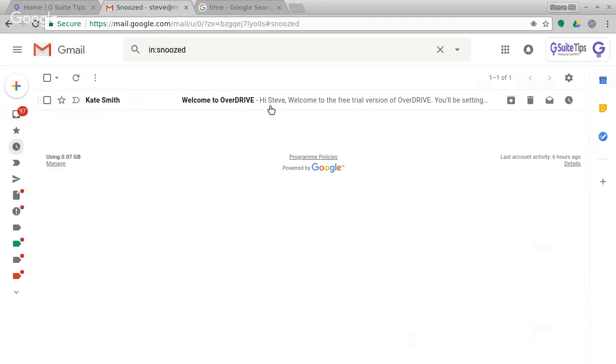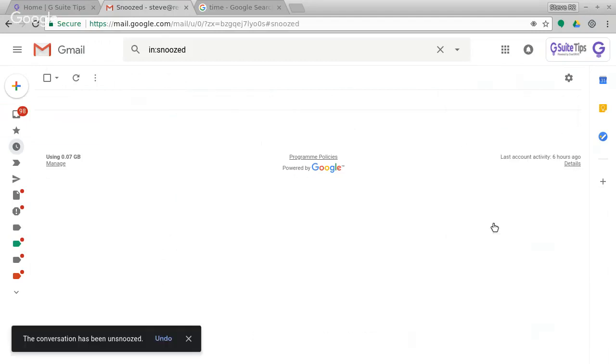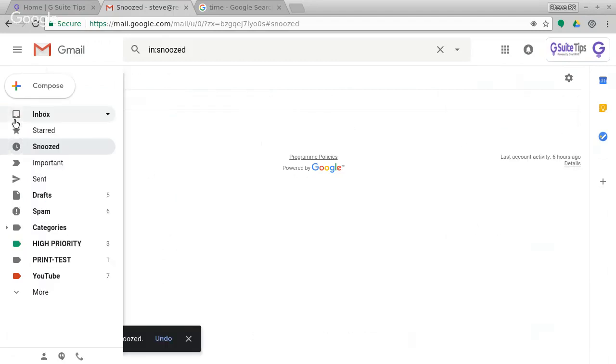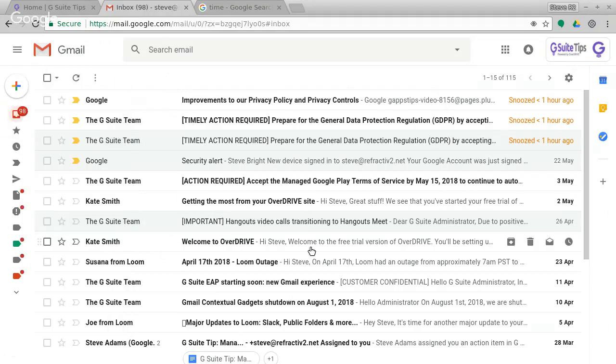So I quite like the word unsnooze. So I've unsnoozed it manually and get back to the inbox. I'll just refresh that. We should see all the messages there. So I think it's pretty straightforward.